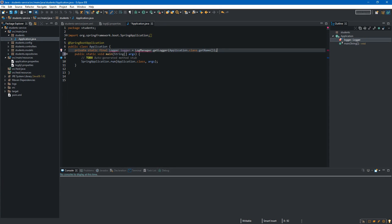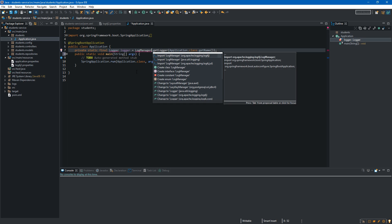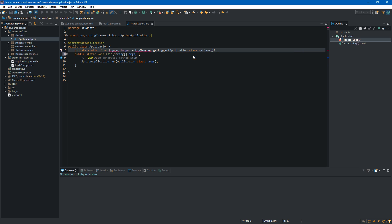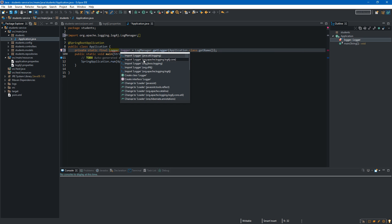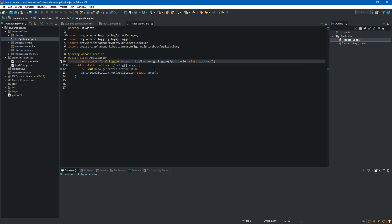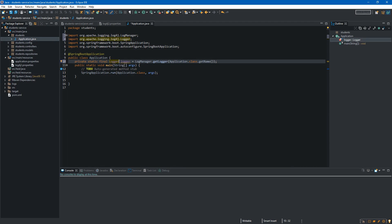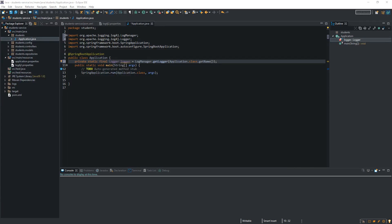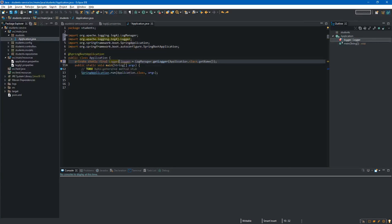We have two errors and this is because we have to import these two types from the log4j library and this is the one and the second will be this one. Okay.